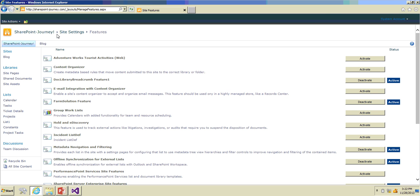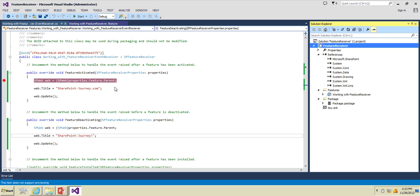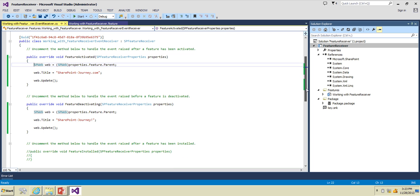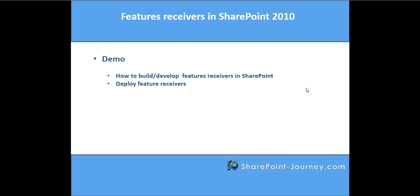This is how you work with feature receivers when you want to write code that executes during feature activation or deactivation. We have seen how to build and develop feature receivers in SharePoint 2010 using Visual Studio 2013 and how to deploy them.